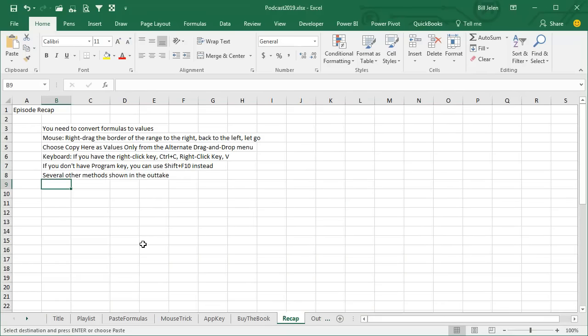Recap: you need to convert formulas to values with the mouse, right drag the border to the right, back to the left, let go, copy here as values only. If you have the right click key and you prefer to use the keyboard, Ctrl C, press and release the right click key, and then press V. Shift F10 will replace that right click key.